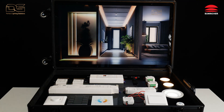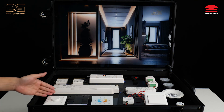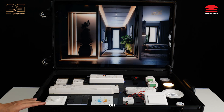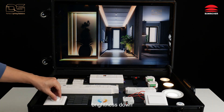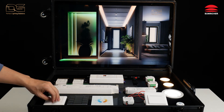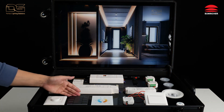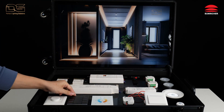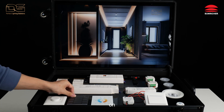Demonstration: Off. On. Brightness Down. Brightness Up. Off. Off. On.